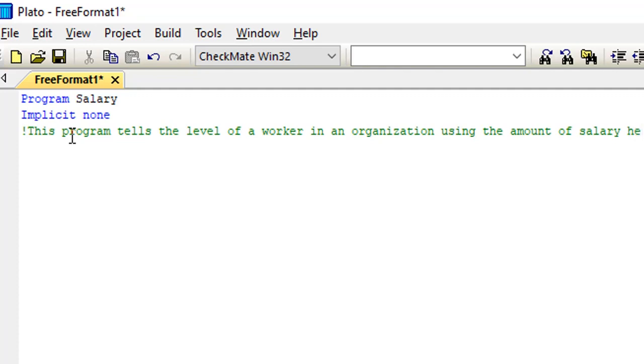Here is my comment. I just wrote down this program tells the level of a worker in an organization using the amount of salary he earns.